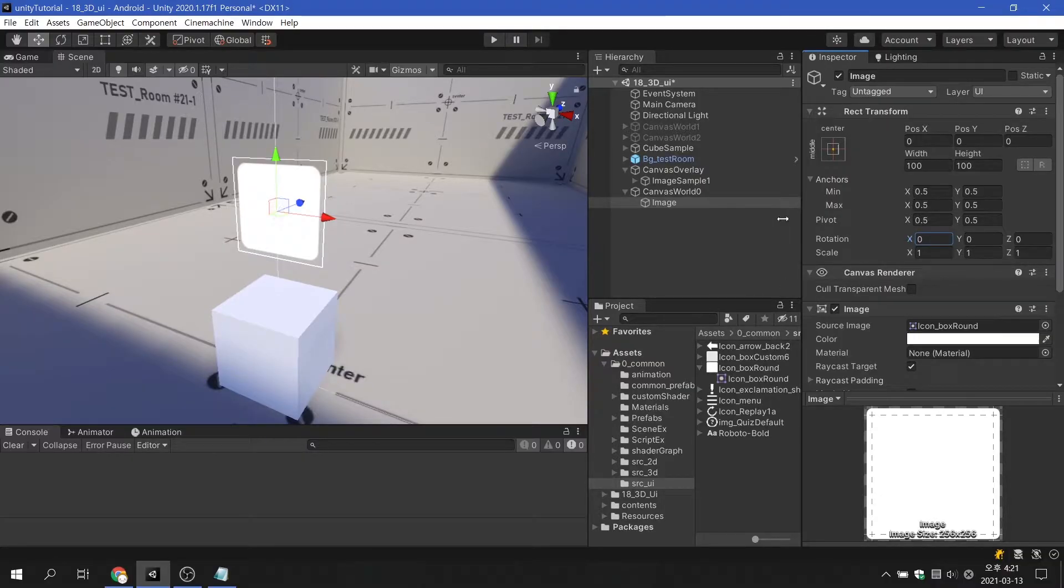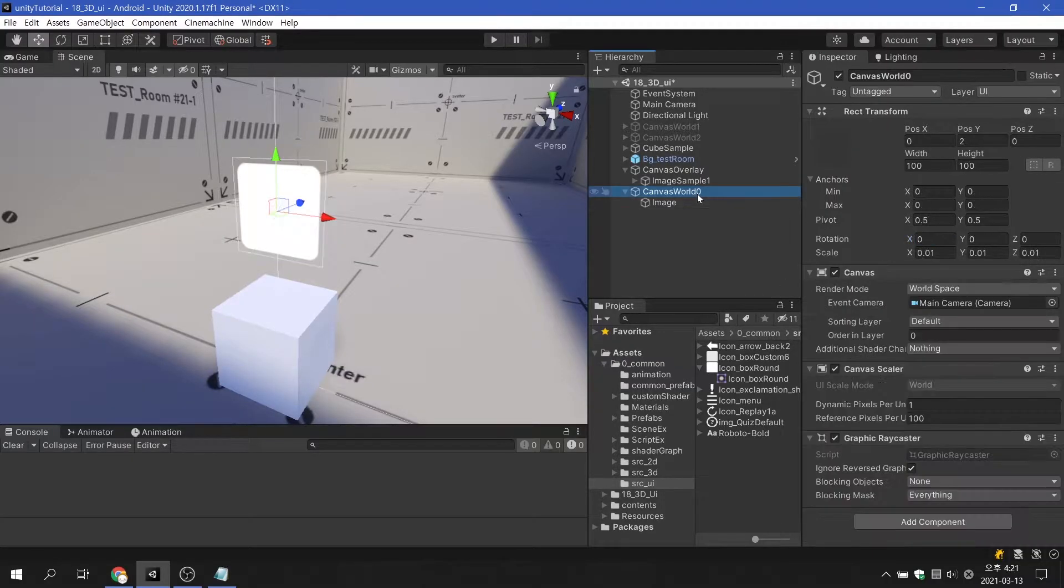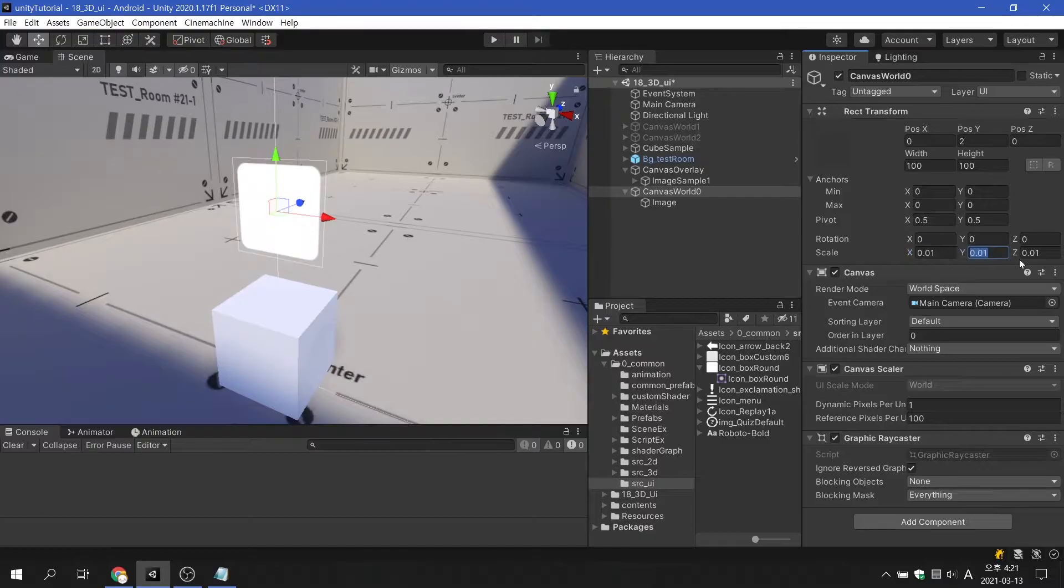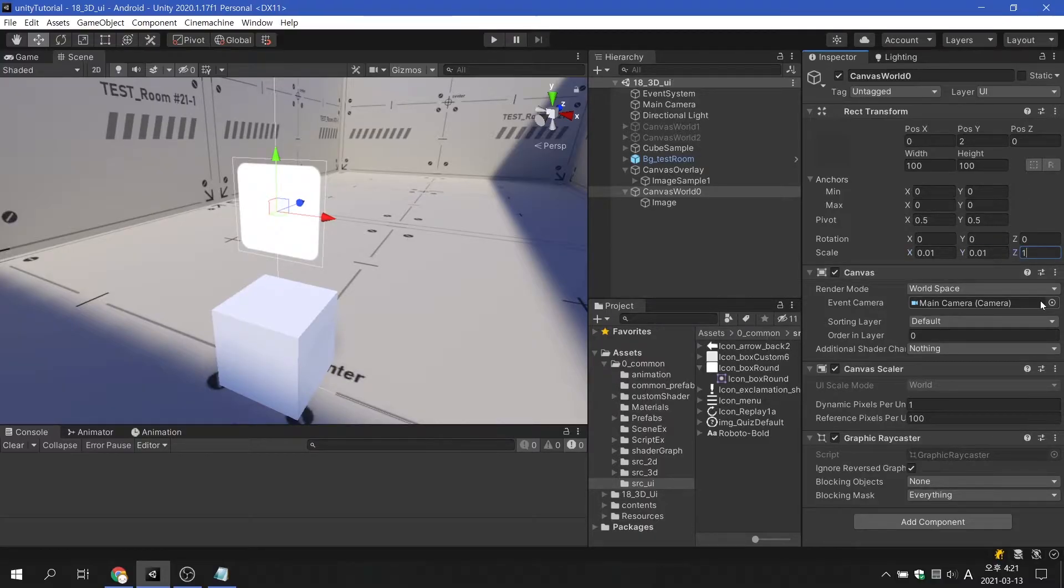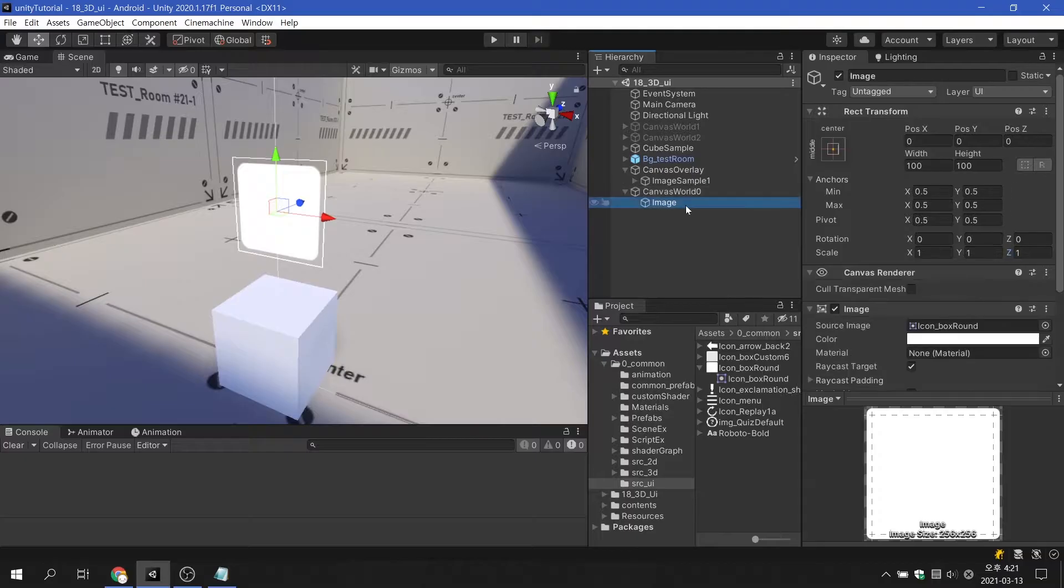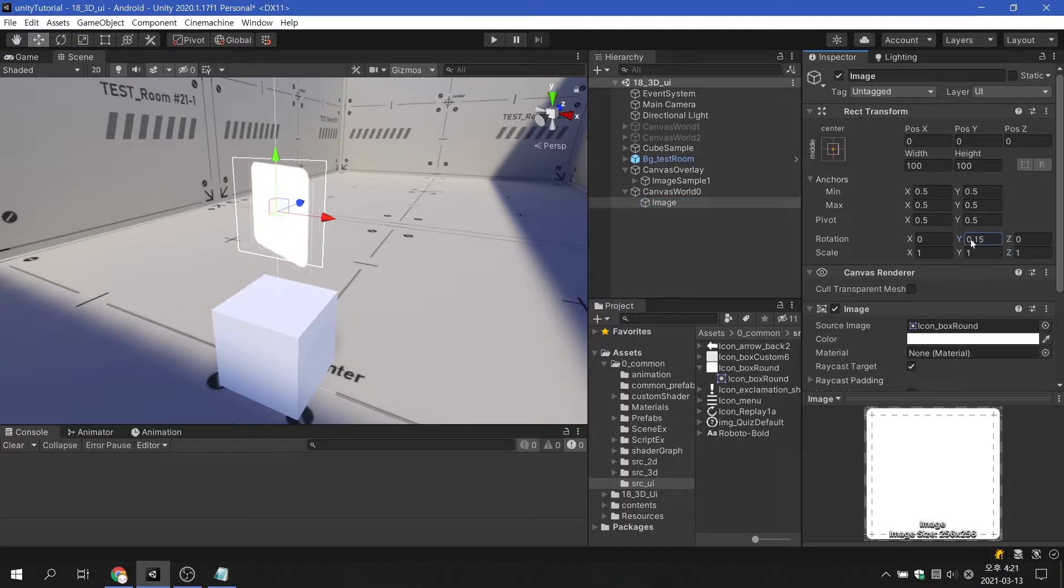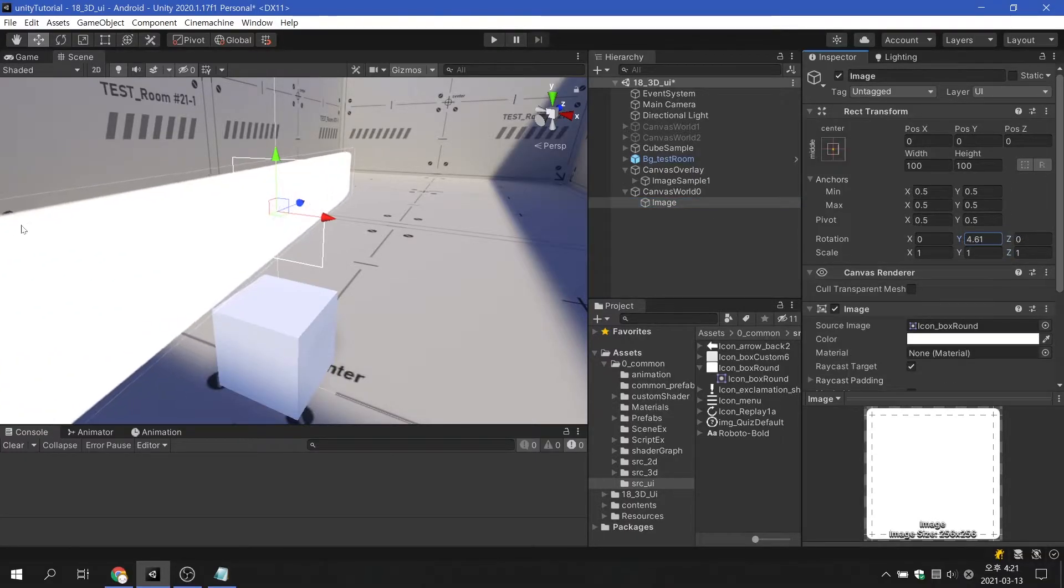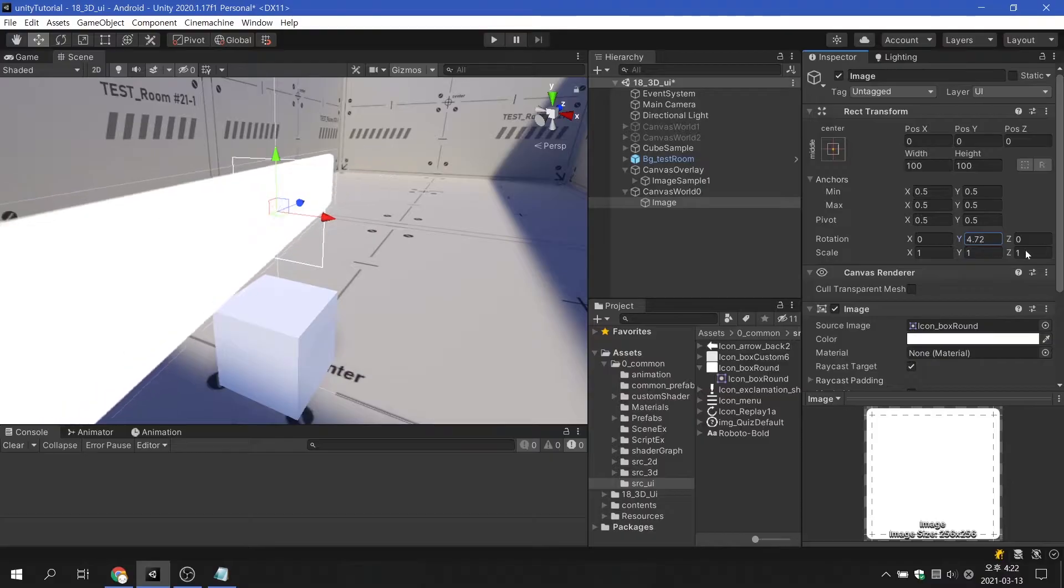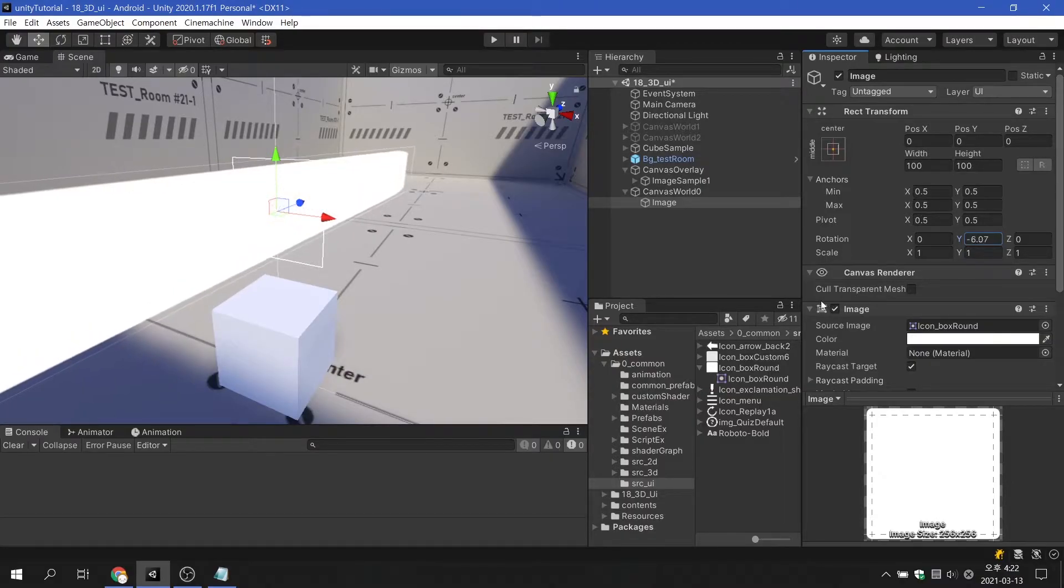Please note that each scale value of the canvas must be the same for the child UI element to rotate correctly. If any of the scale values of the canvas are wrong, the rotating UI elements will be stretched abnormally.